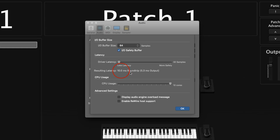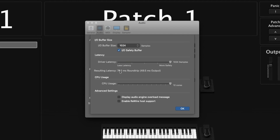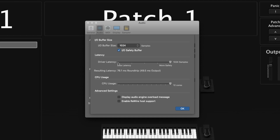In the middle it shows your latency round-trip and output. At the top you can change your buffer size — a lower number gives less latency but takes more processing power, and a higher number is safer but gives you higher latency. For example, going to 1024 causes latency to go up quite a bit. You also have the IO safety buffer, which gives a little extra help to prevent audio dropouts but adds a bit more latency. Then there's driver latency: the far right is more safety for your computer so it won't crash, and the left side is less latency but more processing power.